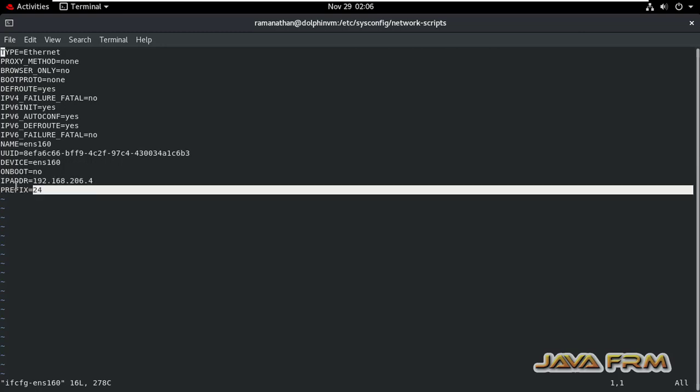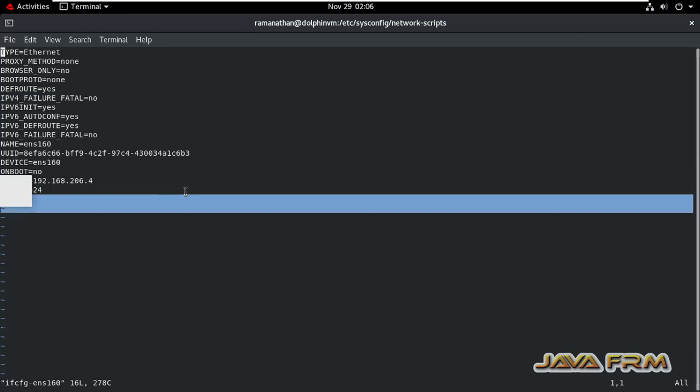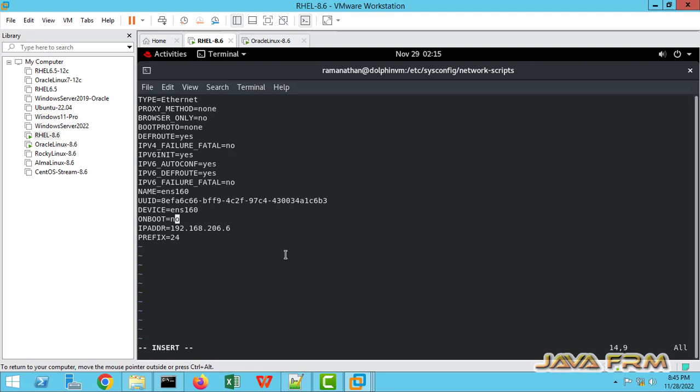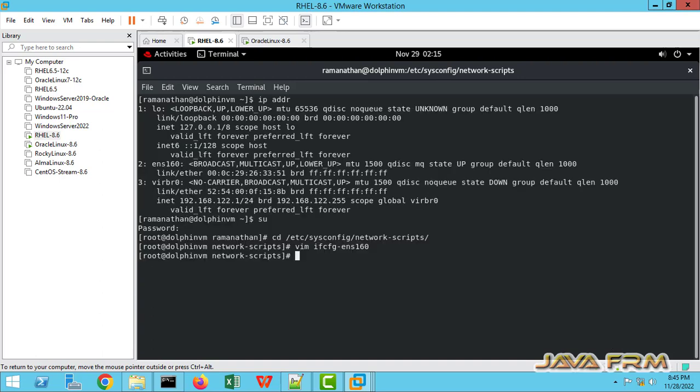So I am going to modify the IP address now. So I am giving the IP address as 6 and on boot equal to yes. That's it. Save and quit. Save the configuration file.